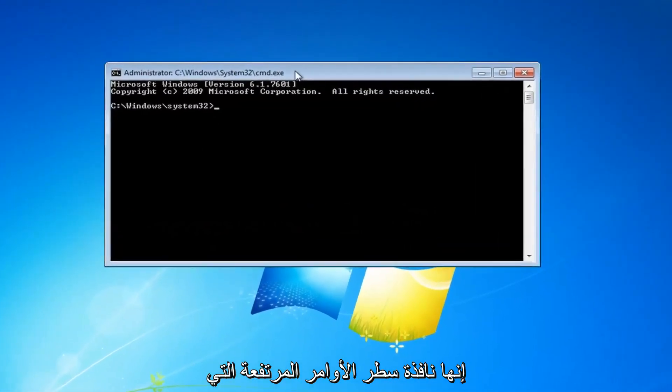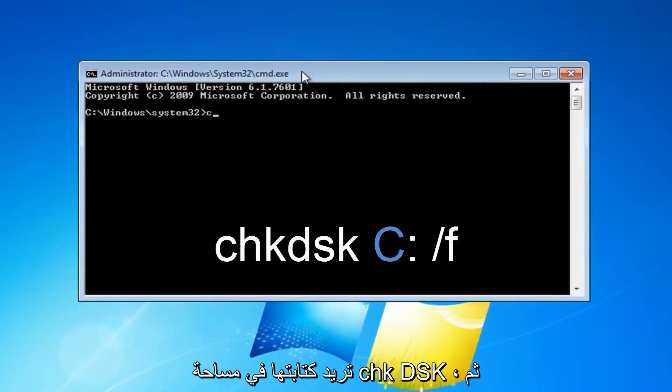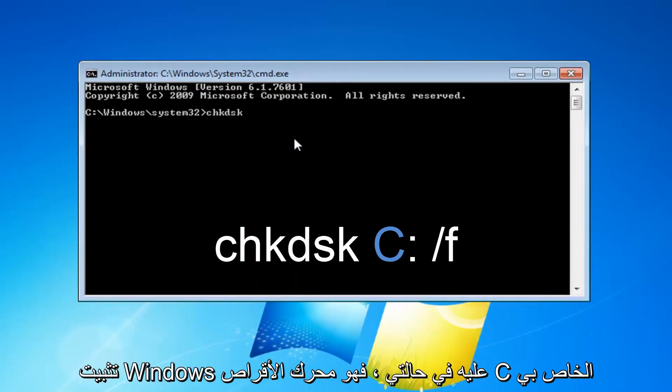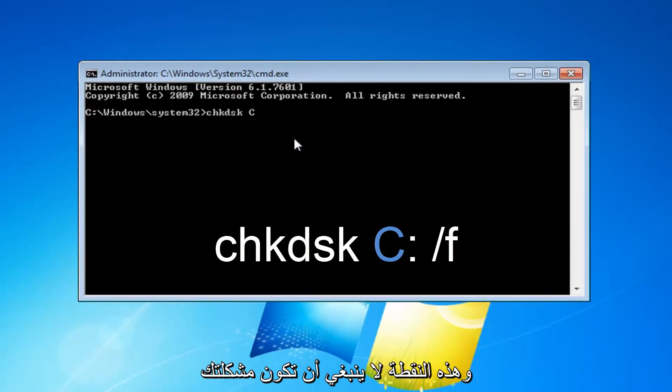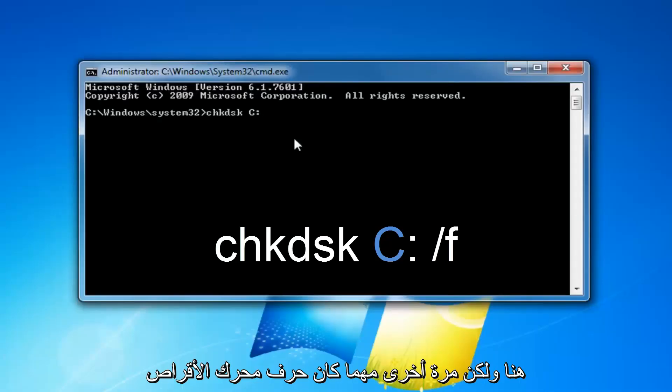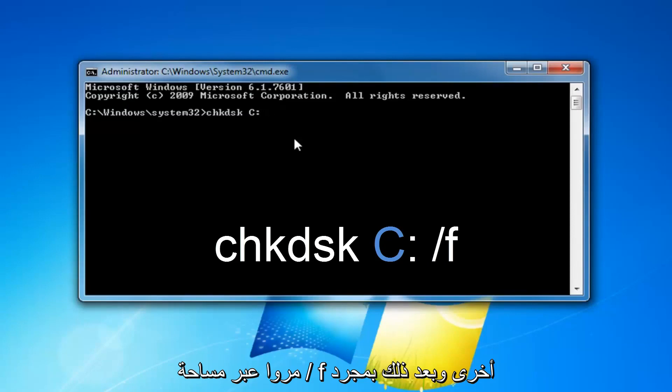Now with this elevated command line window, you want to type in chkdsk, space, and then whatever drive letter Windows is installed on. In my case, it's my C drive, but whatever drive letter Windows is installed on.